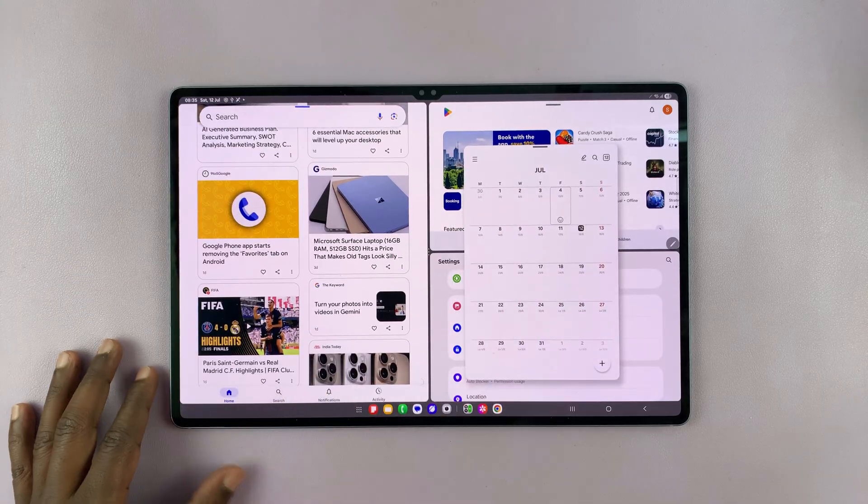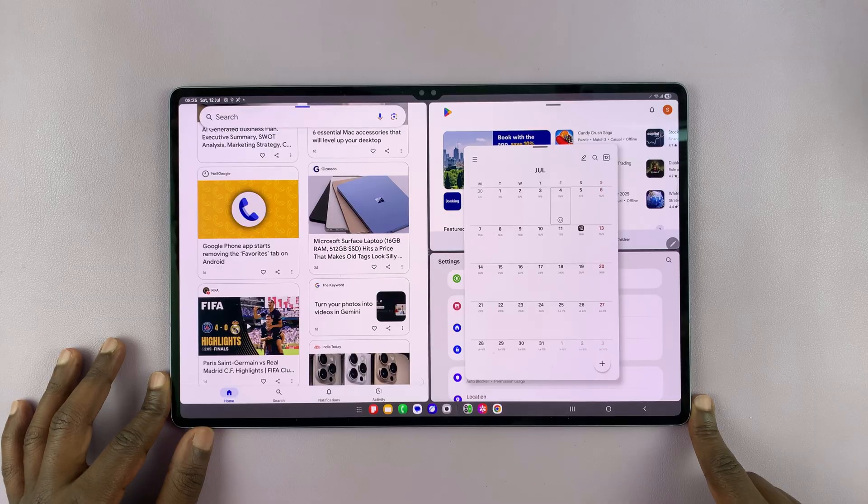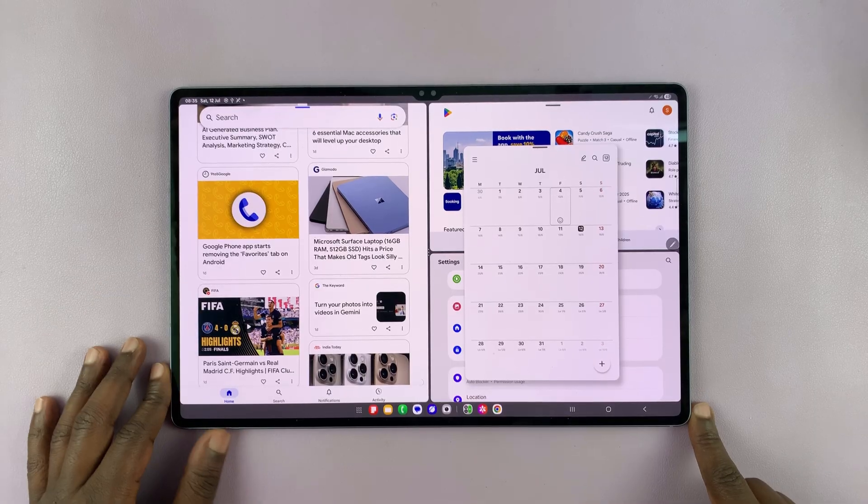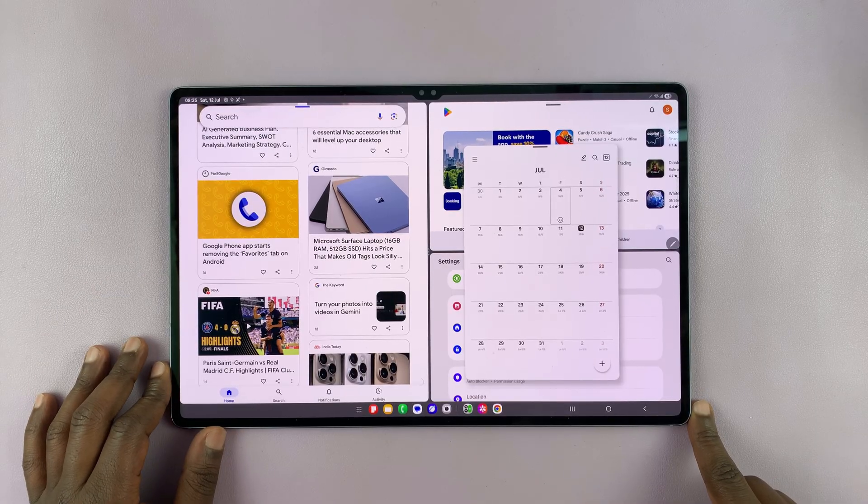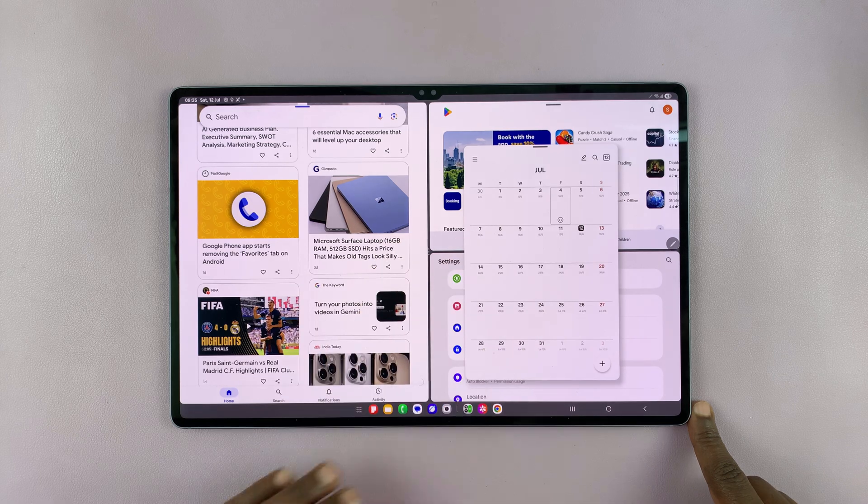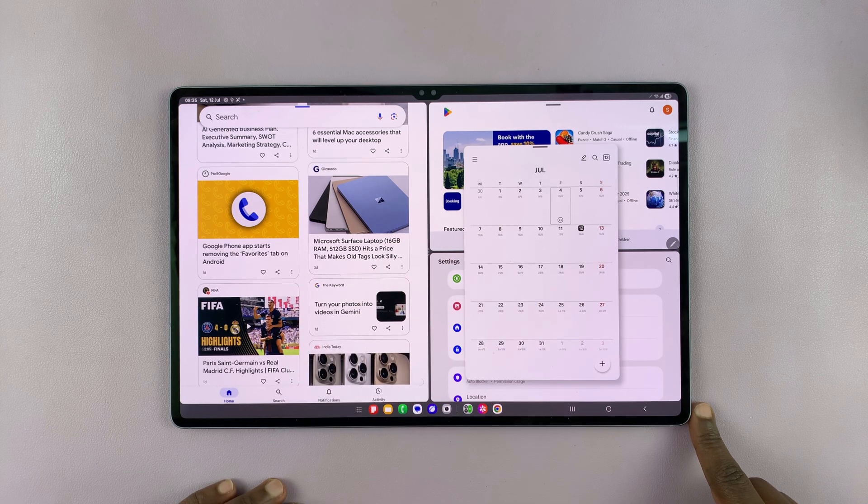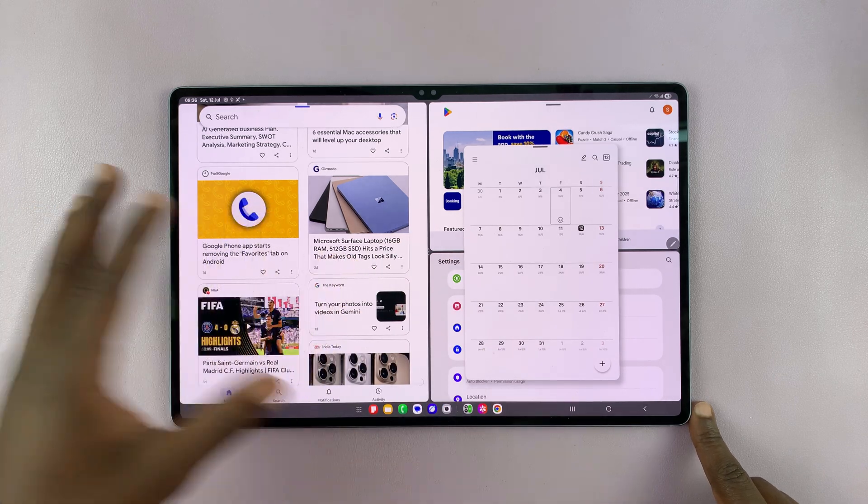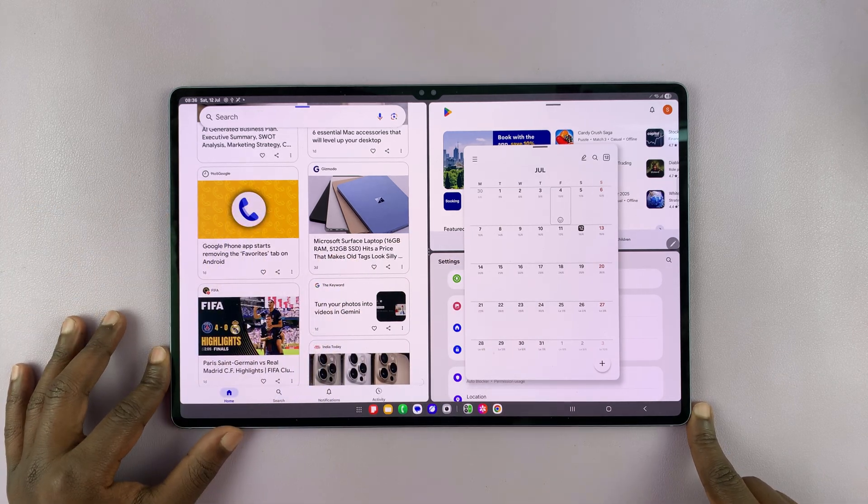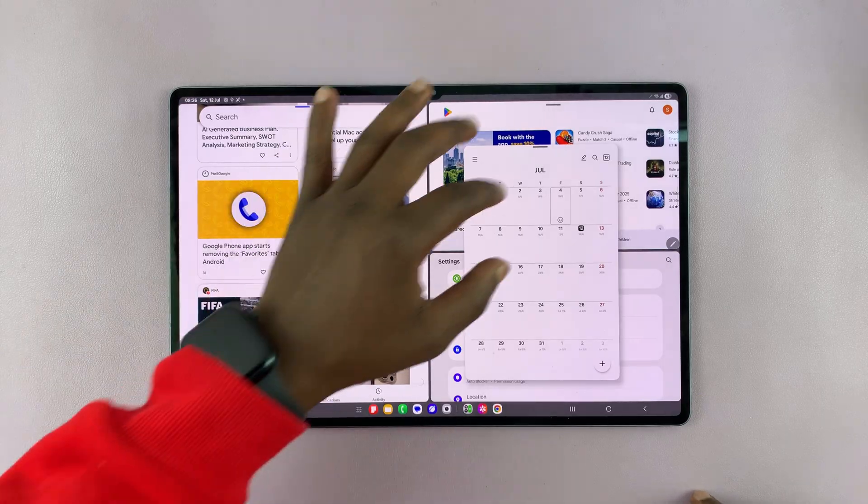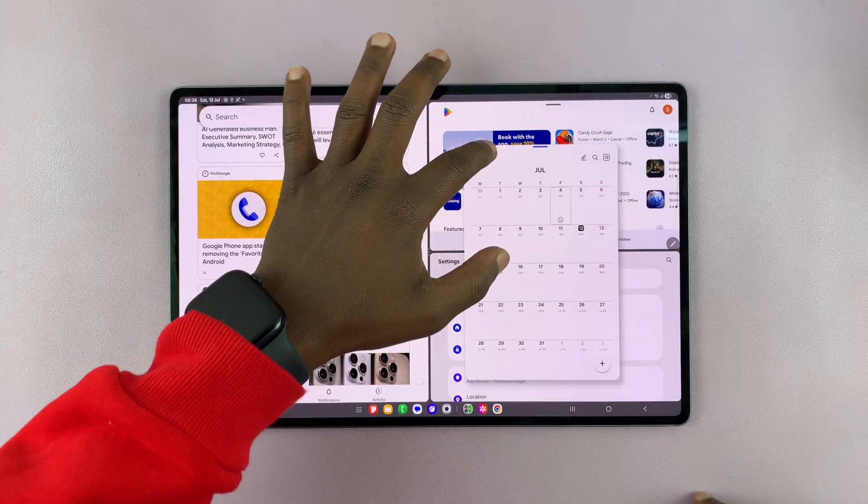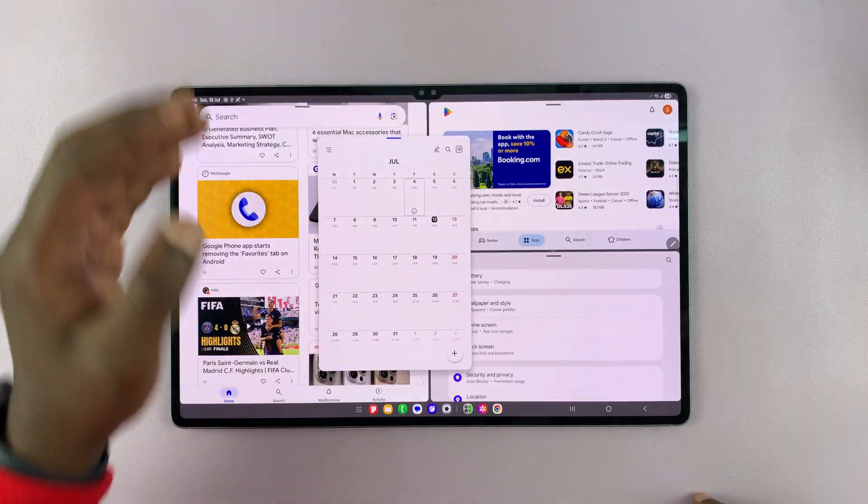So the Galaxy Tab S9, I mean S10, especially the Ultra is a multitasking beast. Okay. So you can use multiple apps. Now, some of the apps will not allow this, especially the heavy apps like games and stuff like that. But for most apps, you'll be able to multitask with split screen mode, just like that.